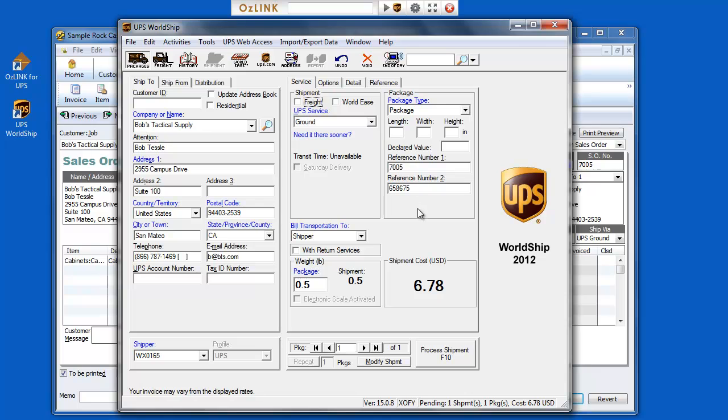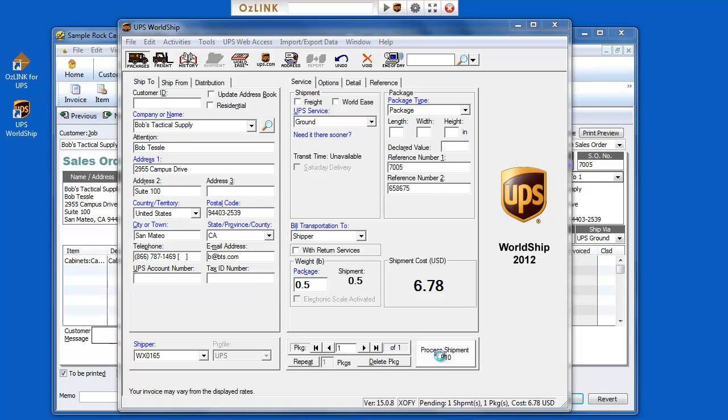Auslink will automatically populate UPS WorldShip with all of the relevant shipping address information, service level information, and depending on your preference, email addresses, insurance values, reference information. As the shipper I can simply put my package on the scale, select Process Shipment,